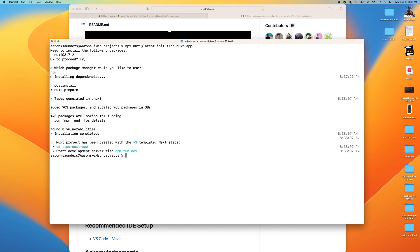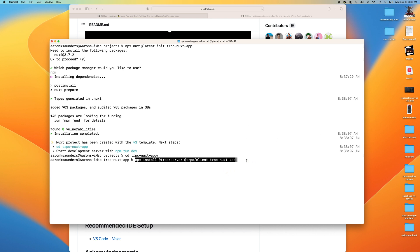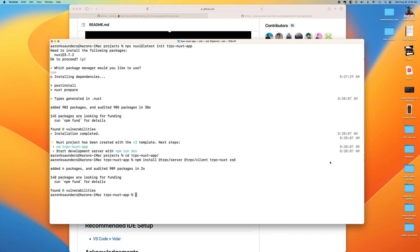Let's change to our project directory and start installing the libraries we need. We're going to install the tRPC server, the client, the Nuxt module, and Zod — which we'll use for creating a schema around our queries and mutations, and for parameter and type checking along the way. Libraries installed.